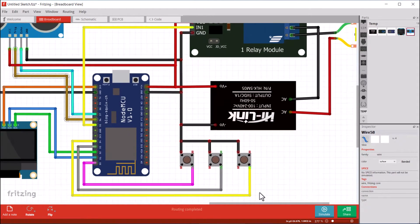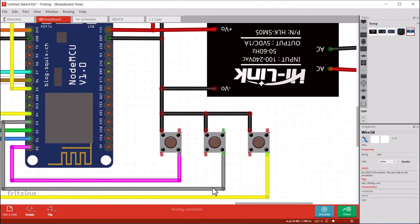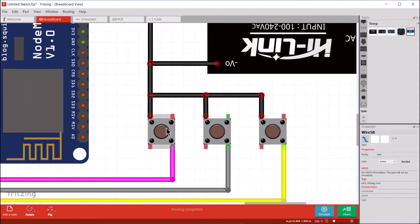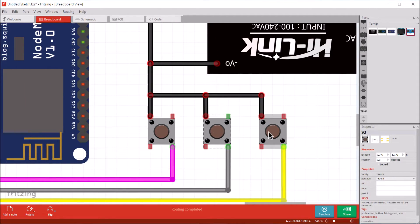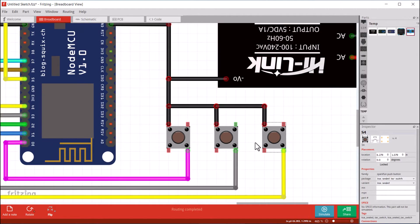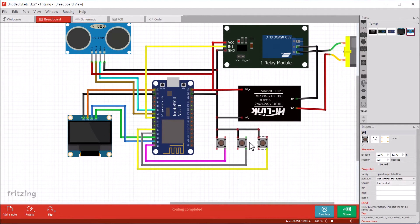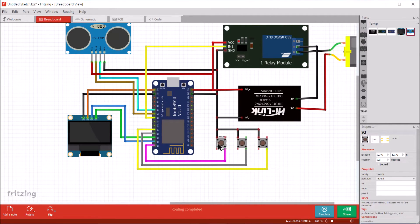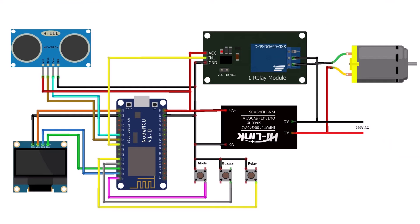There are three push buttons for mode selection, buzzer, and relay control. In our project, we are only using two buttons and ignoring the buzzer functionality.